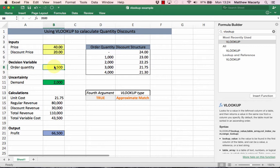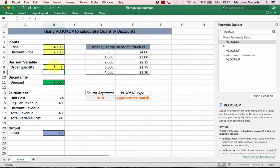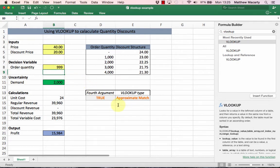I could go all the way down to say one unit—not a very successful product I guess—but I could go all the way down to one unit and it'll pick up the price for me. Anything up to a thousand gives me that first or the highest cost.